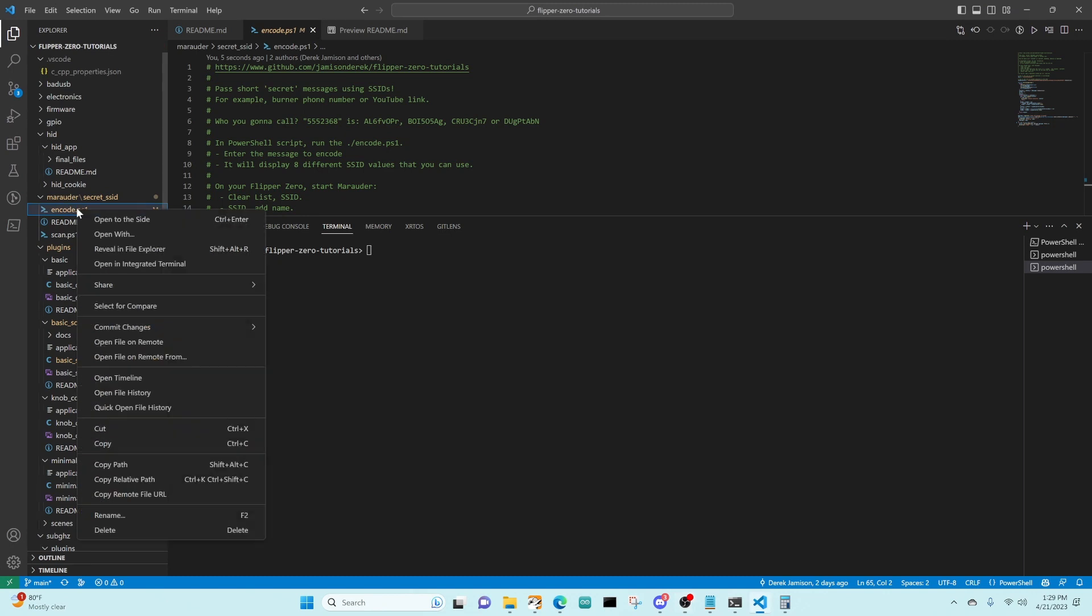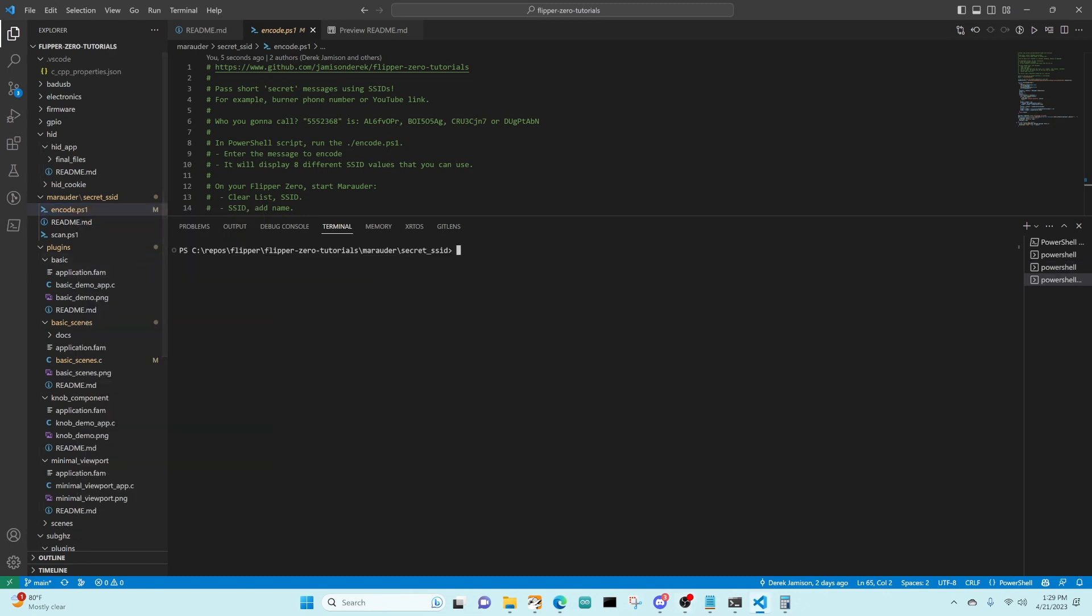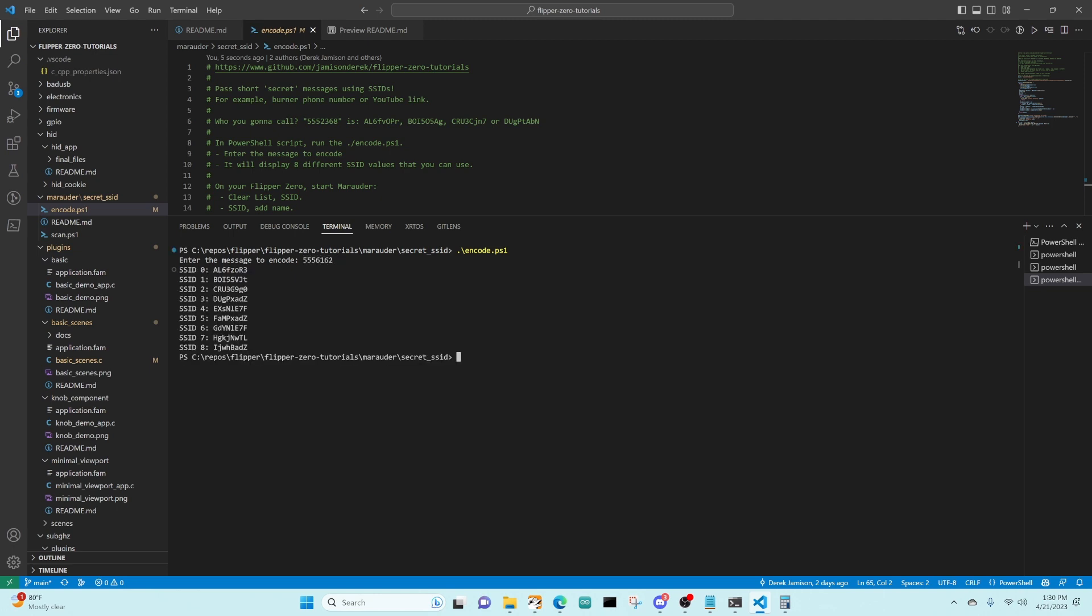In Visual Studio Code, we right-click on ENCODE, say Open an Integrated Terminal, and then we'll type in ENCODE.PS1. Next, we'll type in the mobile phone number for the A-Team, 555-6162. And we get back a bunch of SSIDs we can use.